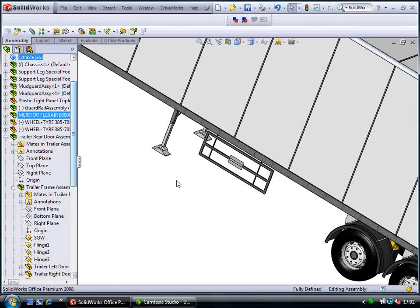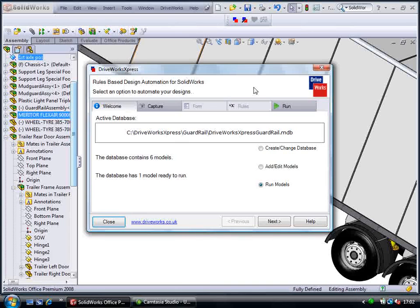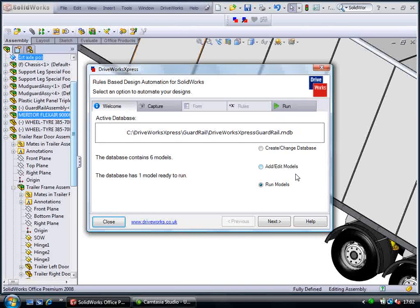With DriveWorks Express we can just launch the application directly inside SolidWorks and run any completed projects we have in there.